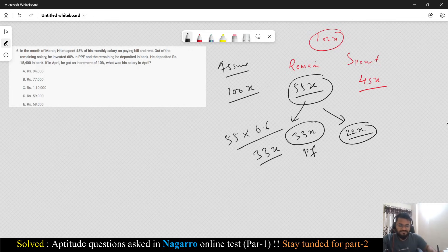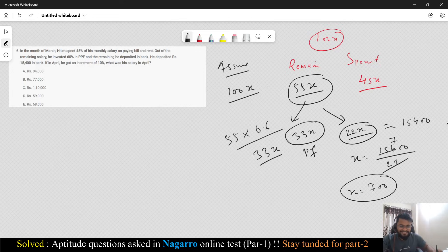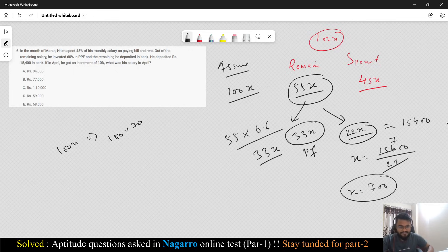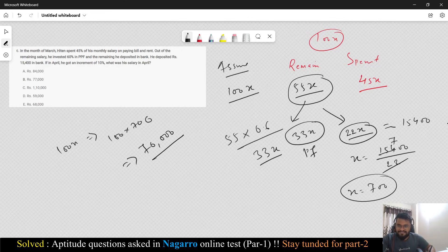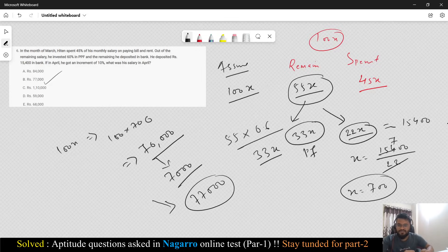He deposited Rs. 15,400 in the bank. So 22x = 15,400, which gives x = 700. But x is not his salary — his salary is 100x, which is 70,000. Now it says if he gets an increment of 10%, what was his salary in April? 10% of 70,000 is 7,000. So his total salary after increment is 70,000 + 7,000 = 77,000. You can go with option B.